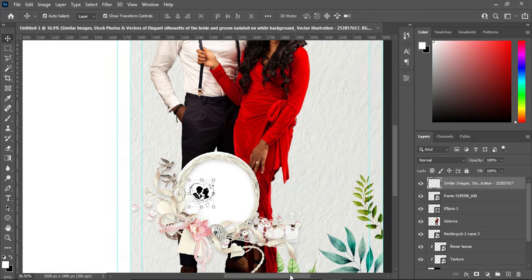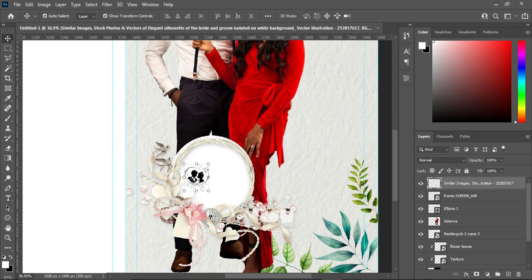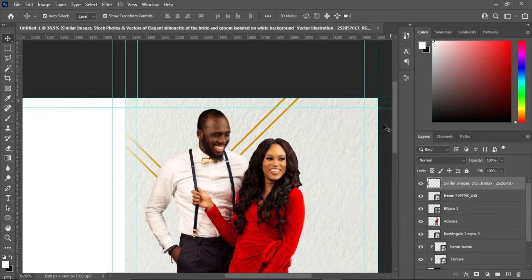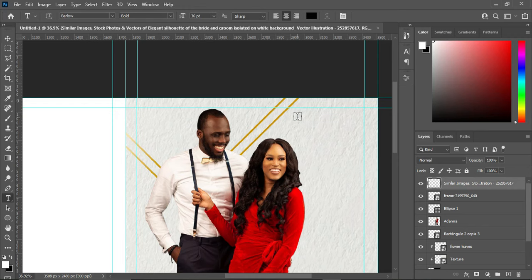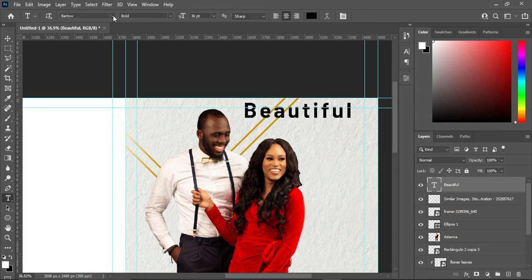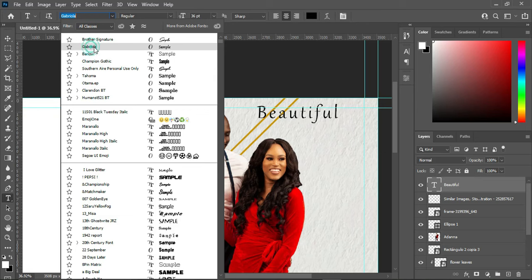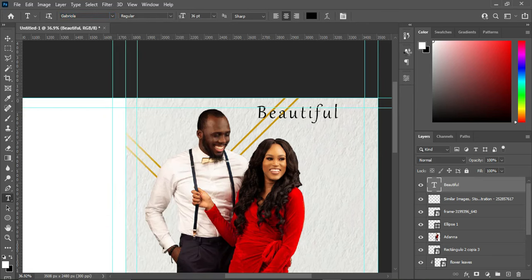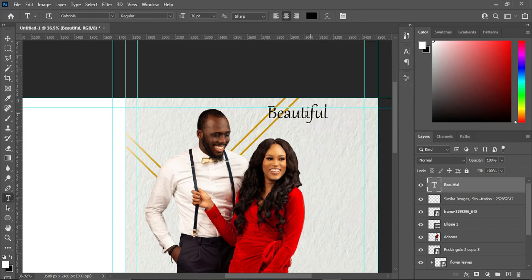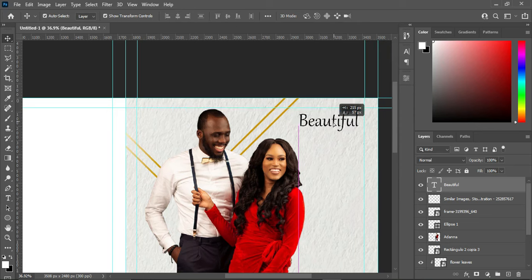Alright, I think it's okay like this. The next thing we are going to do is add the text. The font is here and all the text we need is here. I'm going to link the font in the description so that you can get it and make use of it. Select your text tool, paste the text you copied, and change the font. I'm using the font Gabriola. Remove the character spacing by zero percent, then drag it to this position.